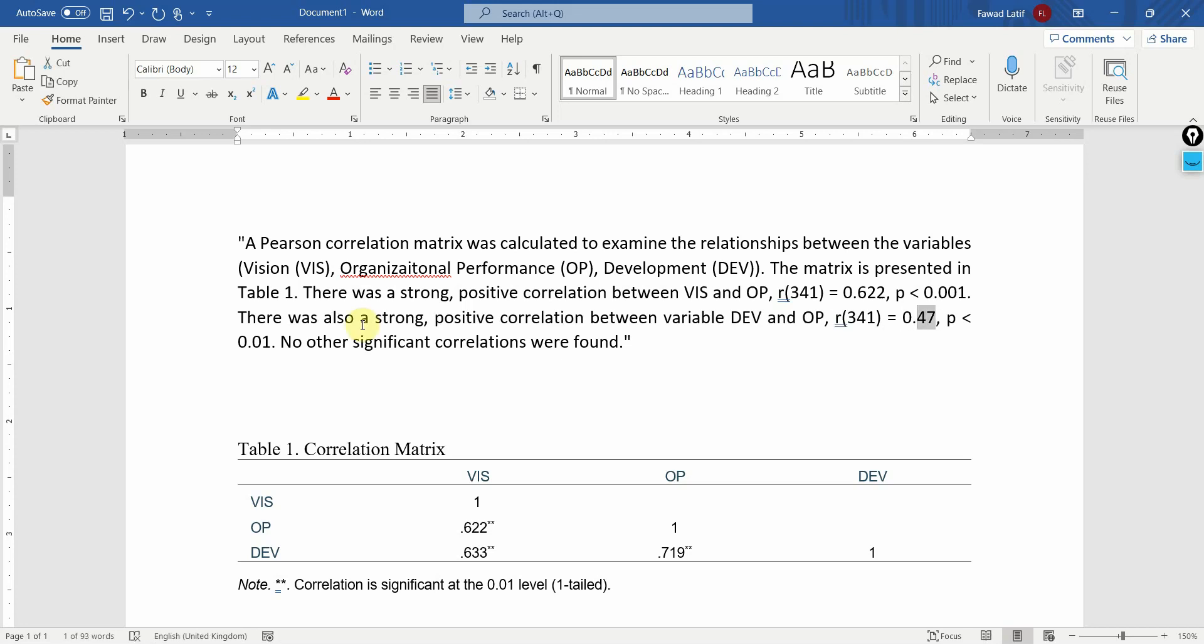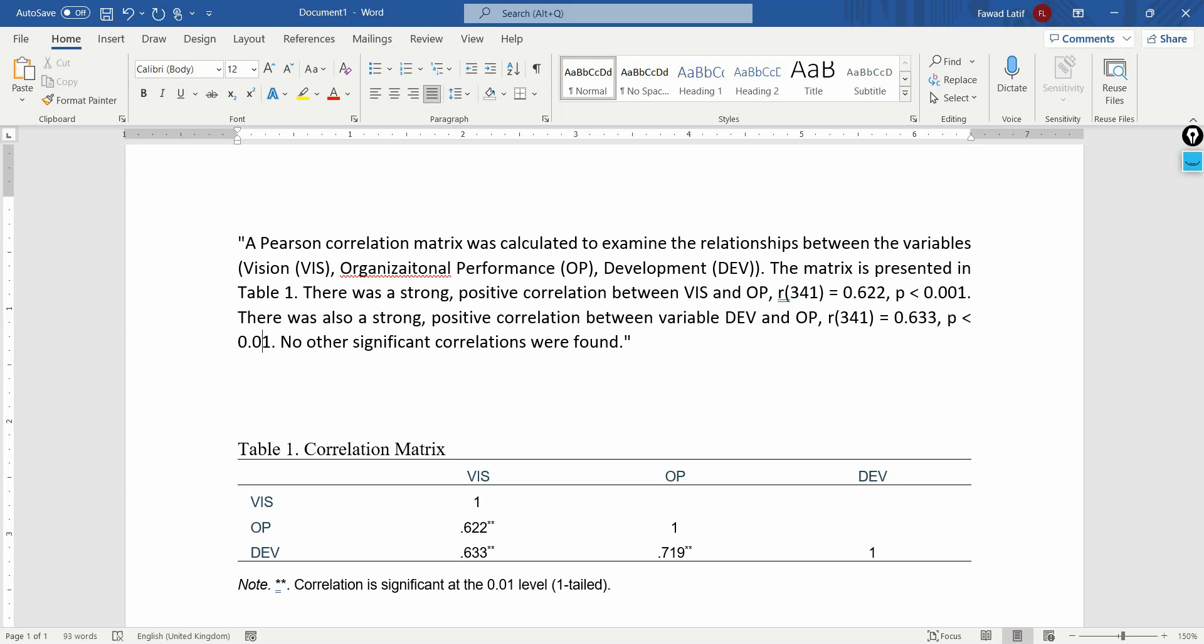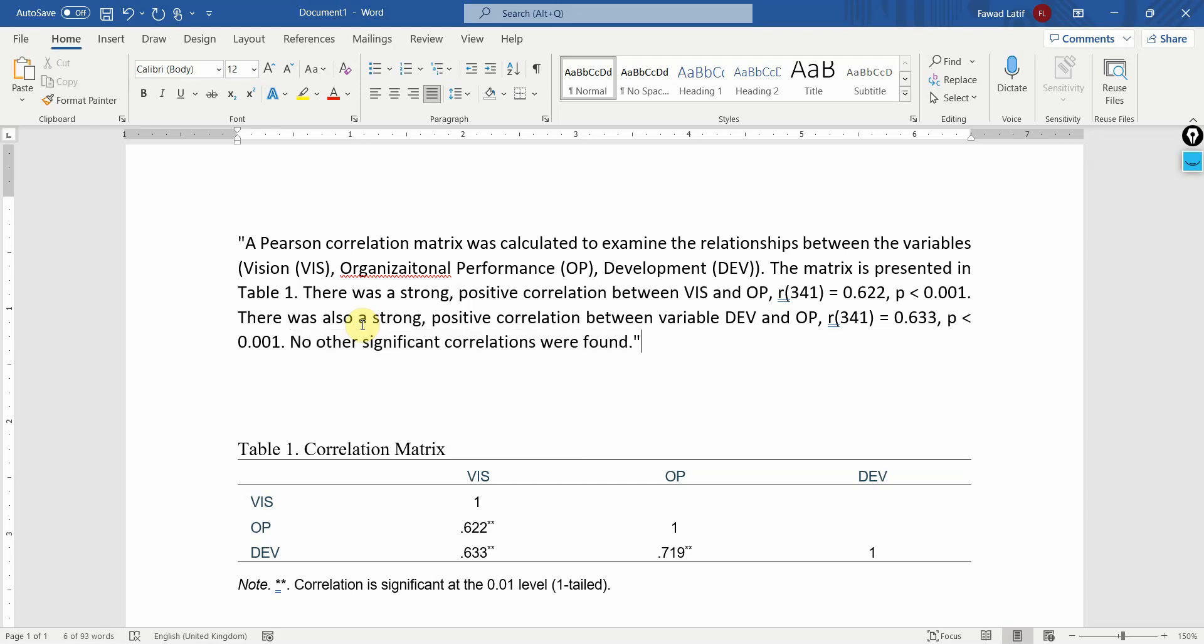You might have 10, 15 variables. So you do not just describe the relationship of each variable with the other variable. What you need to do is you simply report those relationships that are significant or important. For the rest of them, you can mention no other significant correlations were found. That's it.